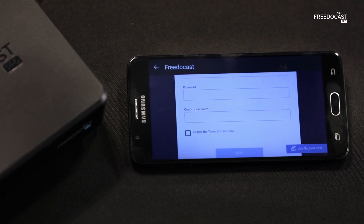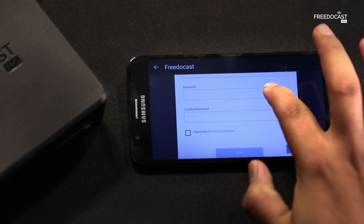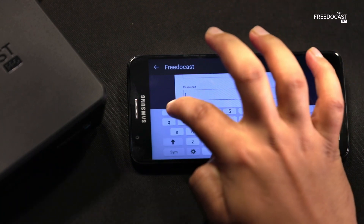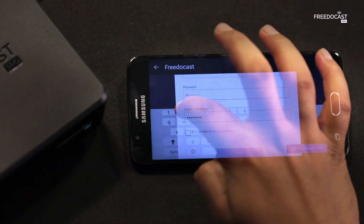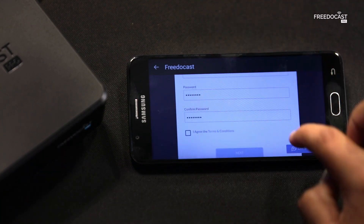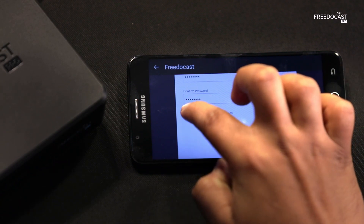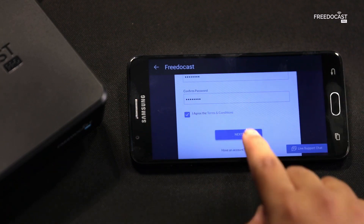Now let's create a password, agree to the terms and conditions, and tap on next.